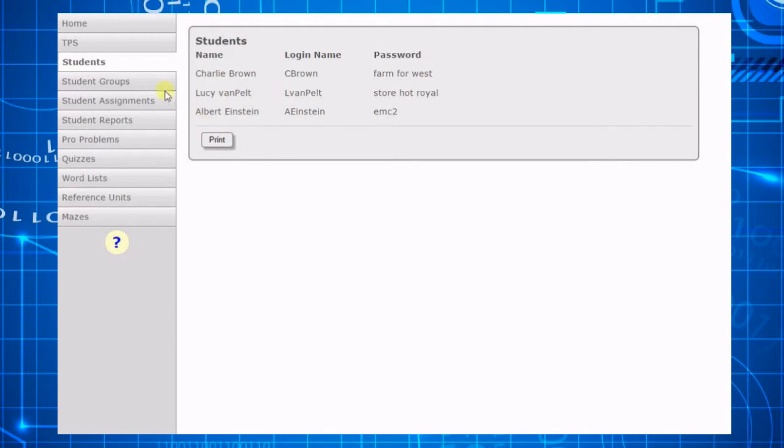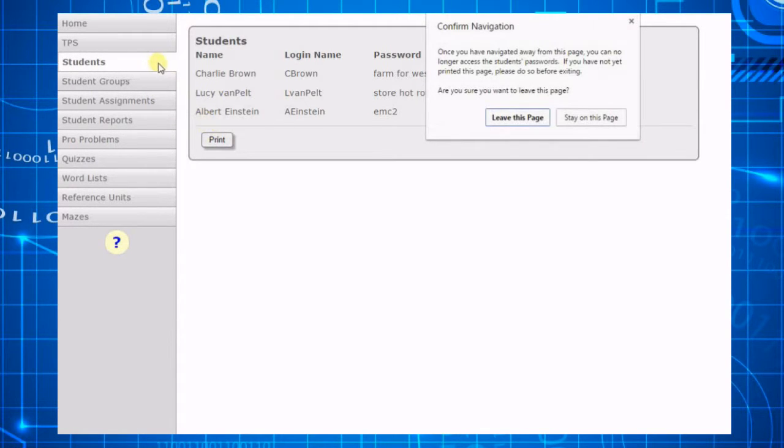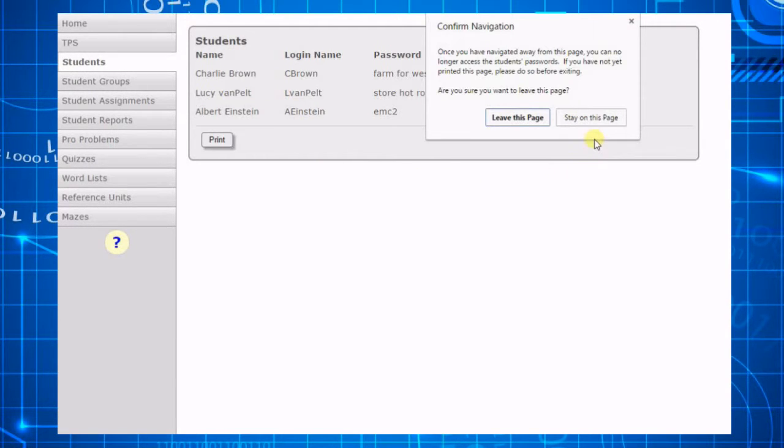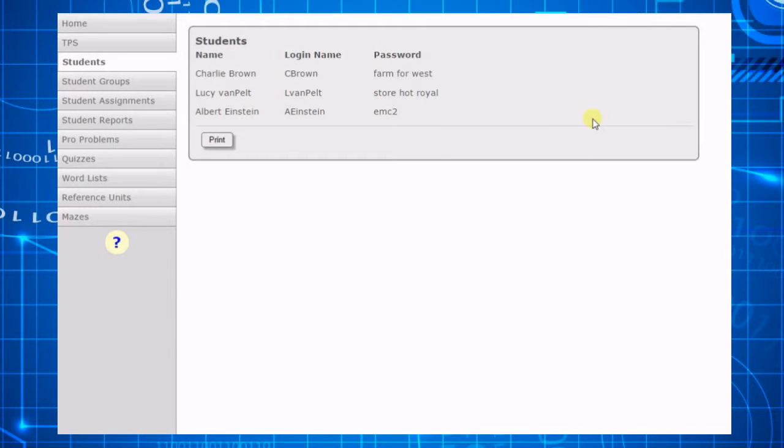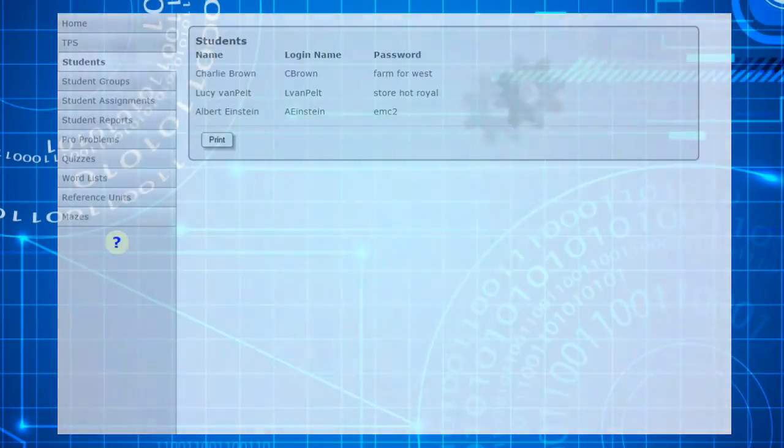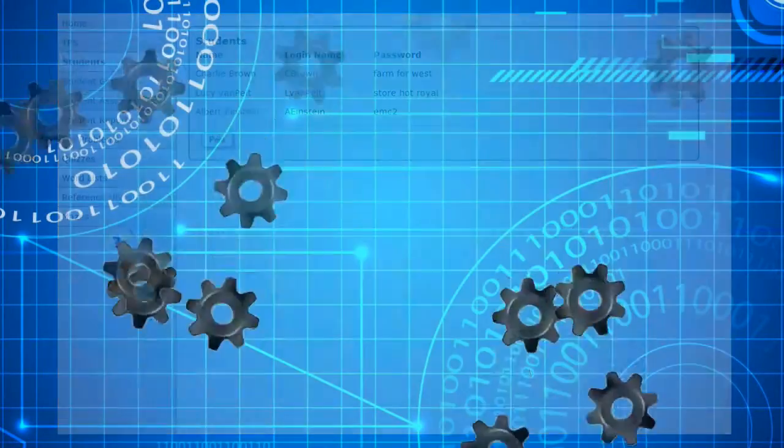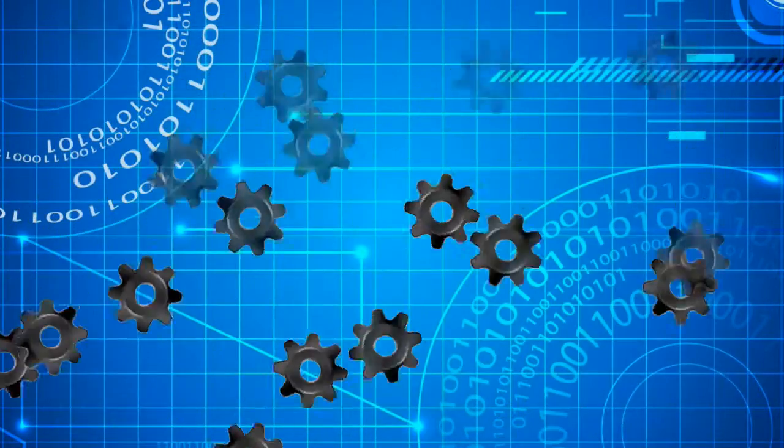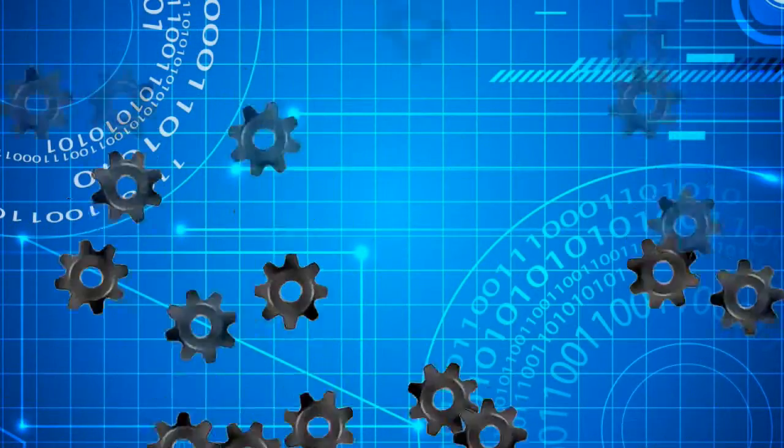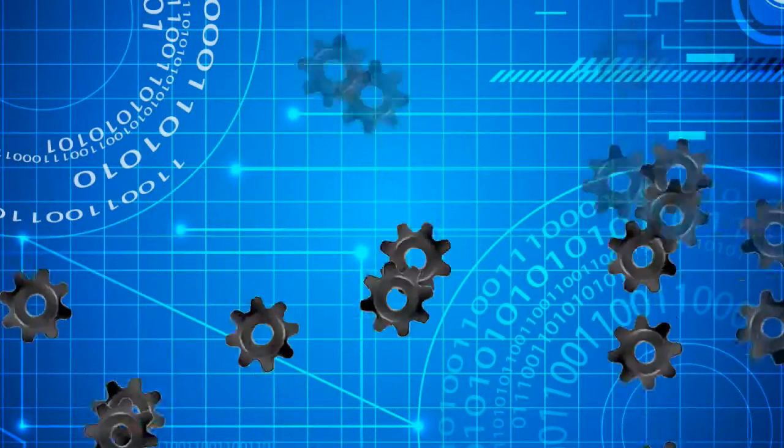When you click submit, the site will display a printable screen containing the student's user information. It is imperative that you print or copy this information because once you leave this screen, you will no longer have access to the student's passwords. Give each student their login information so they can access the assignments you create for them.